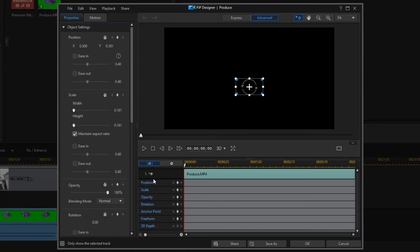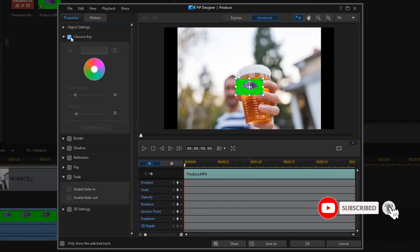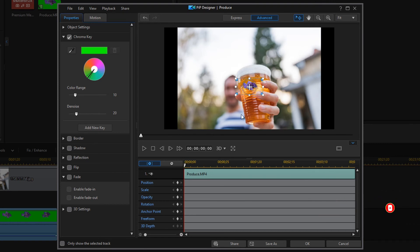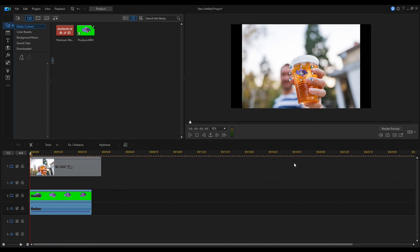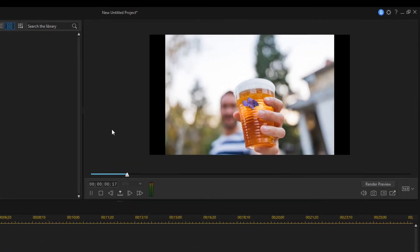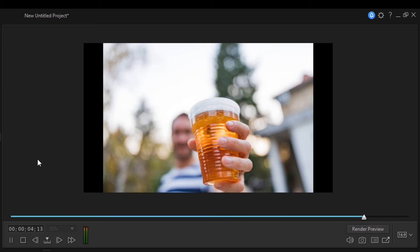Then open the Clip property dialog for the fish. In the Chroma Key section, set the Color to Green. This eliminates the space behind the fish and it becomes part of the picture. Close the dialog and play the video. Not bad.